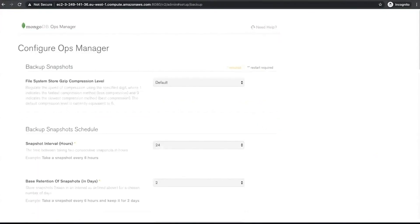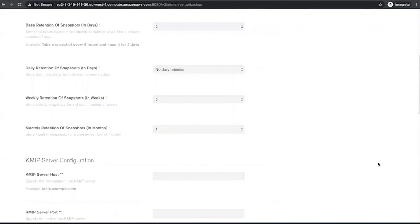A benefit of using Ops Manager to manage your deployments is a rich backup solution. Once the backup is started, Ops Manager backs up the data as an ongoing and continuous process, creating snapshots as long as the head database remains synchronized with the database. In this section, we can configure how much Ops Manager compresses file system snapshots, how frequently Ops Manager takes snapshots, and how long Ops Manager stores snapshots. For now, we will just accept the default values.